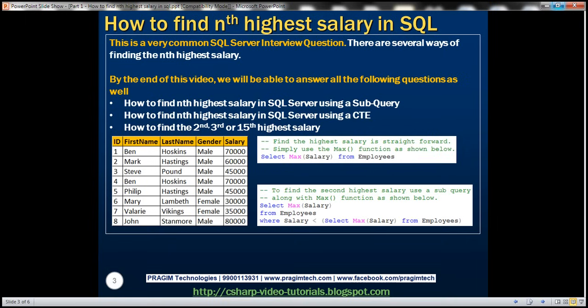By the end of this video, we'll be able to answer all these questions: How to find the Nth highest salary in SQL Server using a subquery? How to find the Nth highest salary using a CTE? How to find the 2nd, 3rd, 5th, or even 15th highest salary?